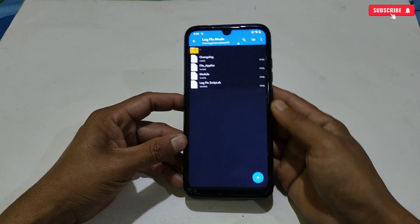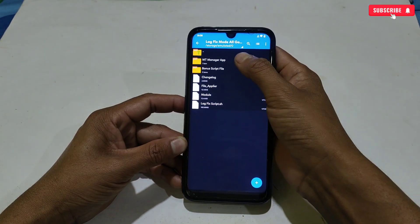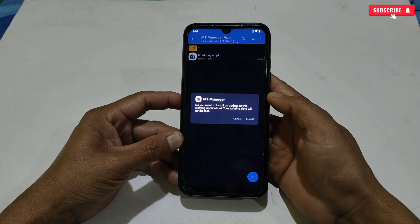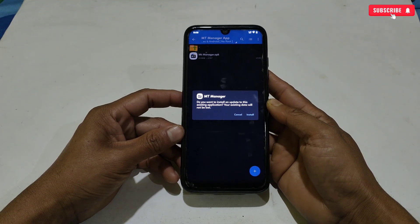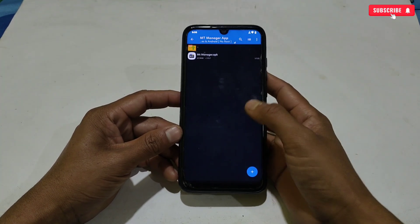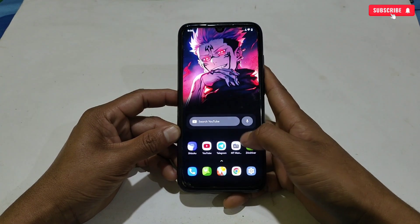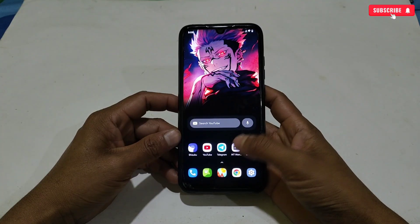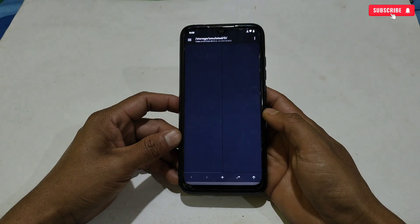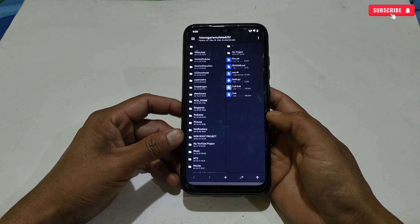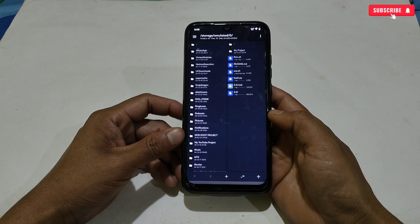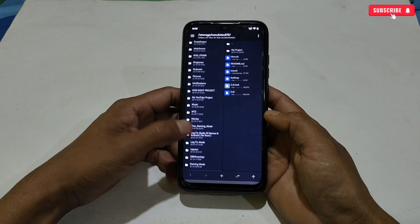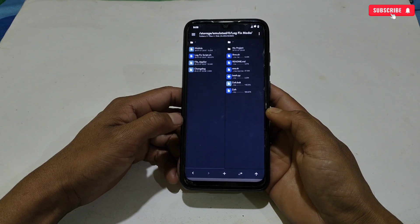After pasting, go back to the downloaded folder and install the MT Manager application. I have already installed it on my phone, so I will not install the app again. When the installation process is completed, simply open the MT Manager app, then search for the 'lag fix mode' folder which we created recently.